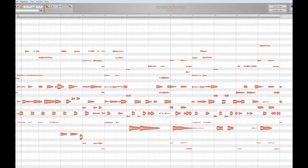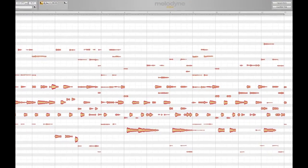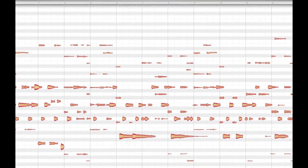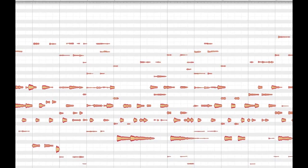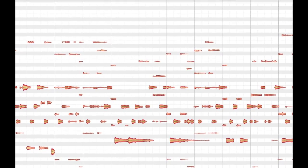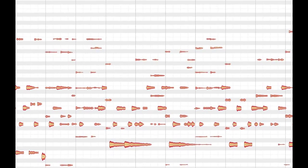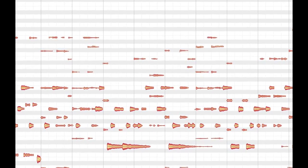The latest version of Melodyne now incorporates the powerful direct note access functionality which allows you to edit polyphonic material in a way that has never before been possible.